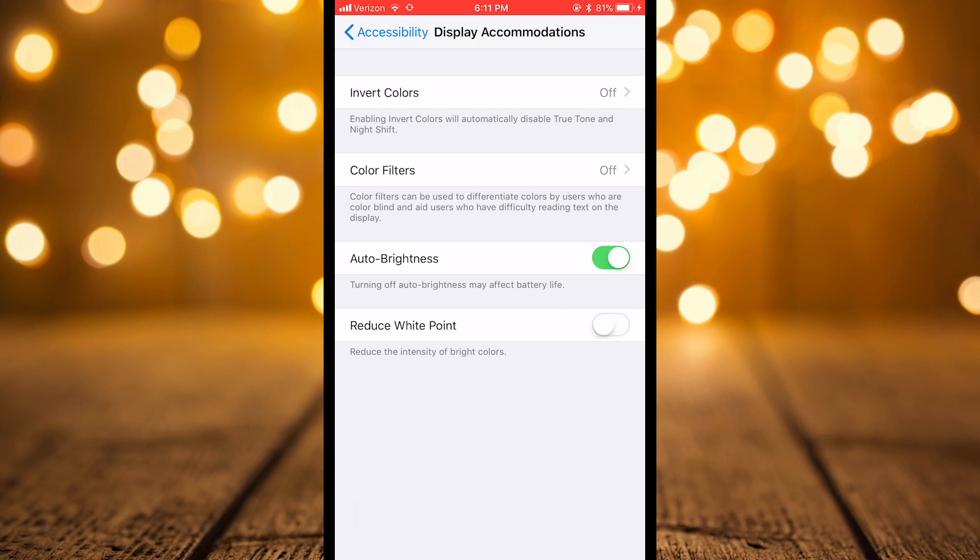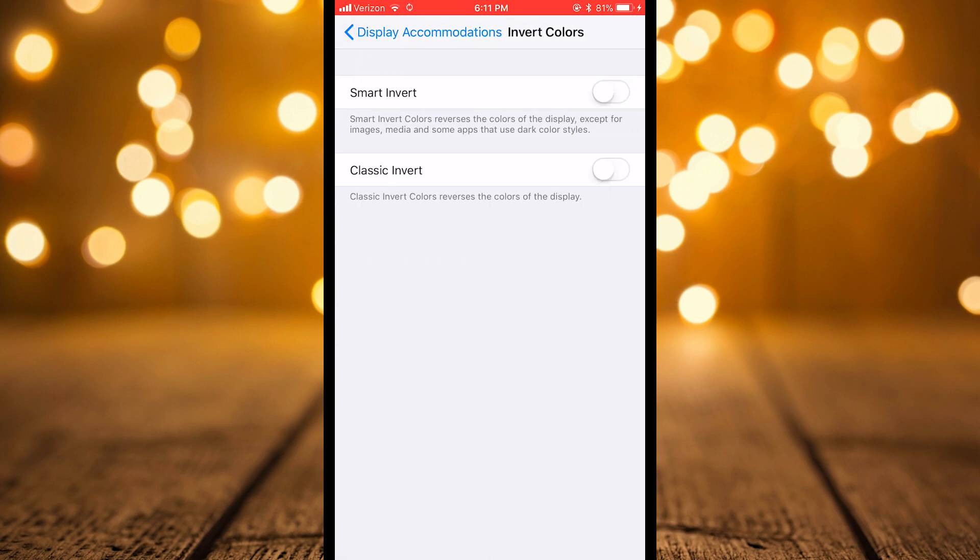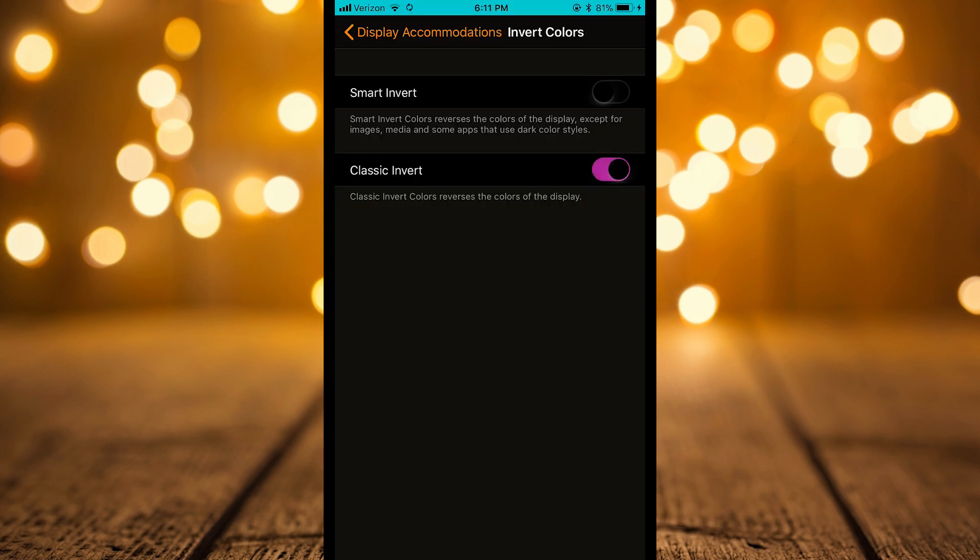Now there's two options in Invert Colors. In previous versions of iOS you had the classic Invert. Now what that would do is invert your colors, however it would invert every single color the screen is seeing.